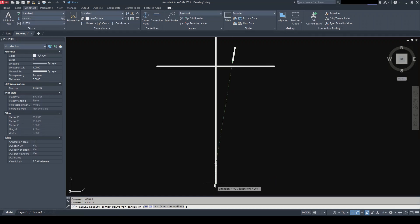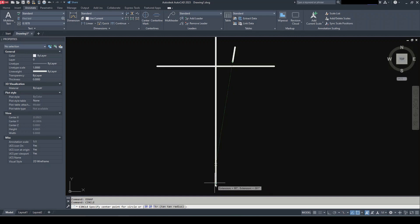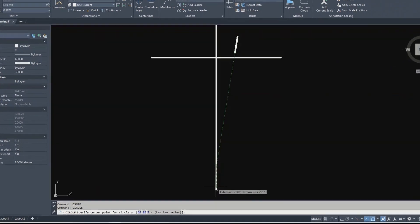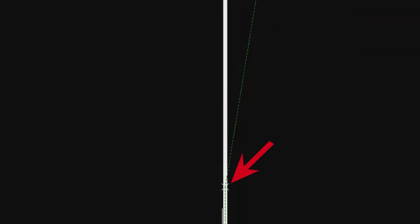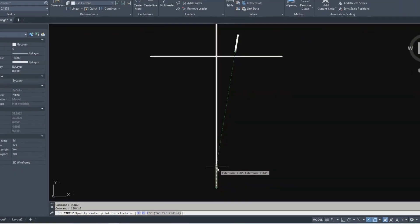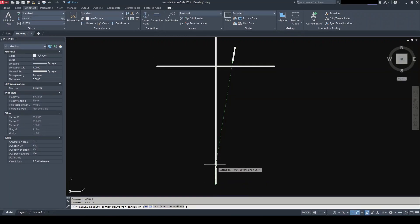And as soon as I hover over the vertical line you see there's a white cross at the intersection and this here is my snap. So I can snap to that and I can place my center right there.